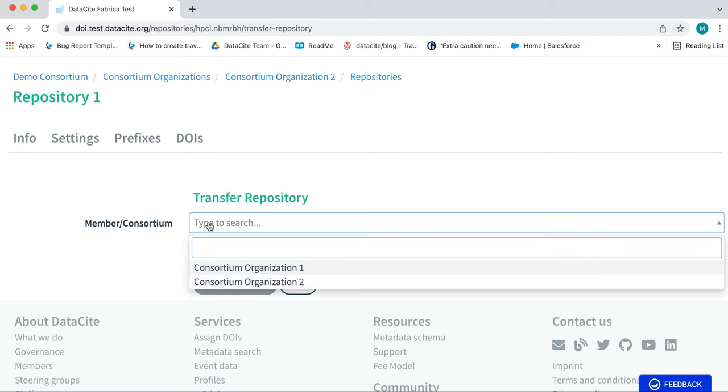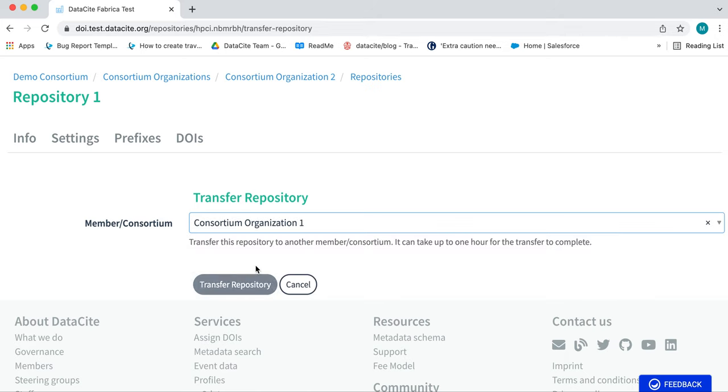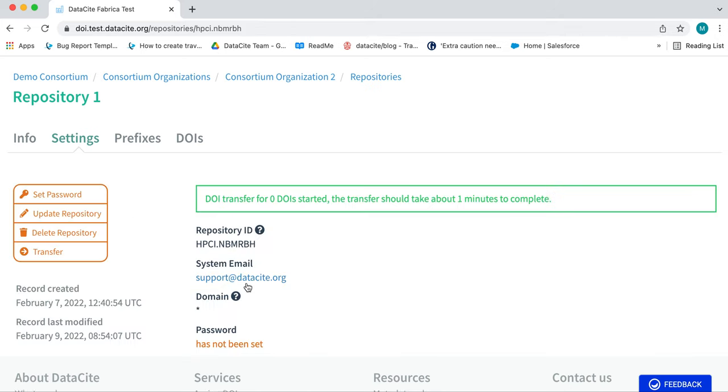Select the Consortium Organization to where the repository will be transferred. Click Transfer Repository.